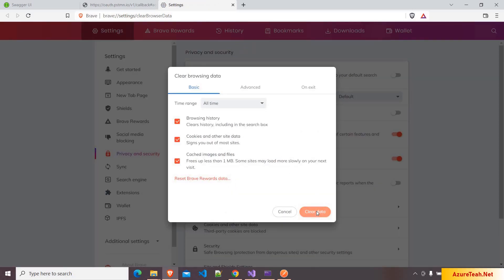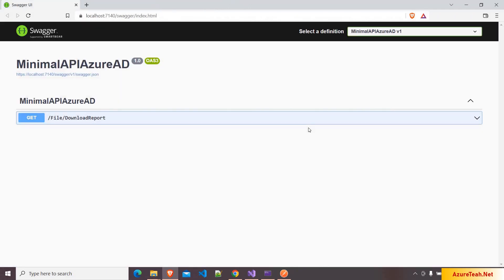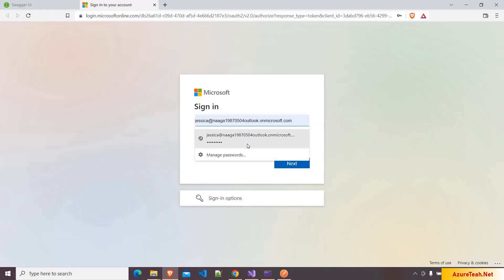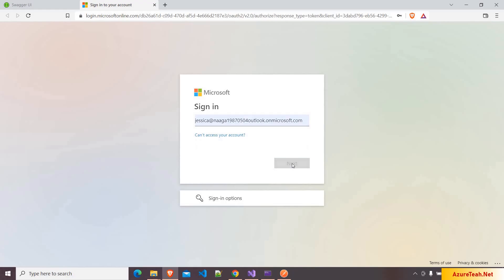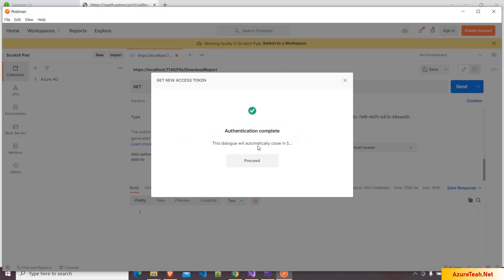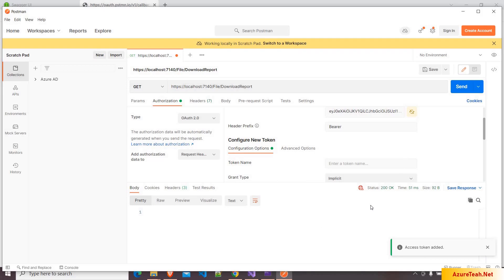The cache is cleared. In Postman, again I'm clicking on Get New Access Token. It opened the browser and here I'm logging in as the manager, clicking on next and signing in. The authentication is successful and it is asking me to open Postman. So clicking on Proceed, then Use this token, clicking on send. Now we got a 200 success response.